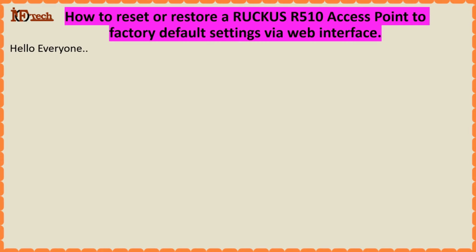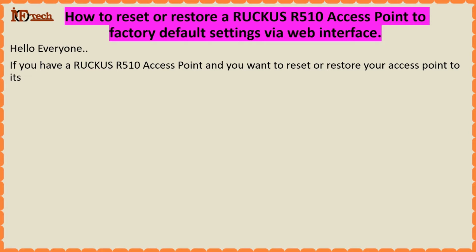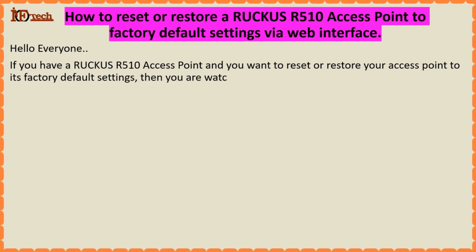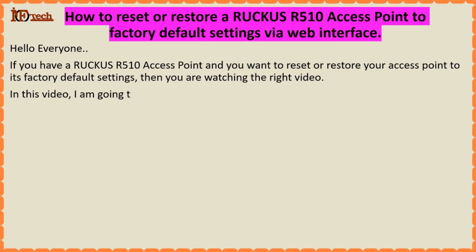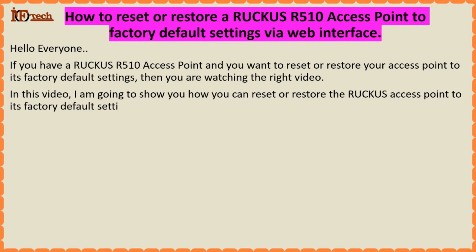Hello everyone. If you have a Ruckus access point and you want to reset or restore your access point to its factory default settings, then you are watching the right video. In this video, I am going to show you how you can reset or restore the Ruckus access point to its factory default settings.